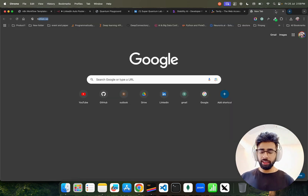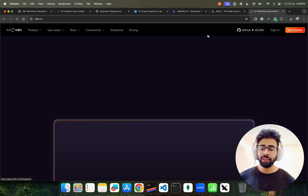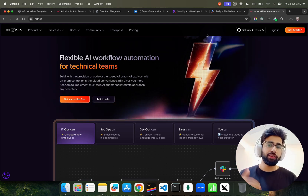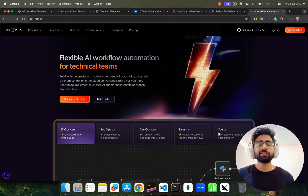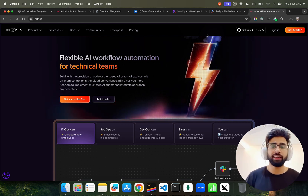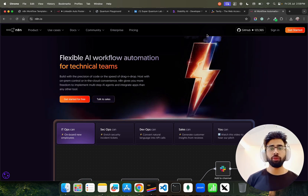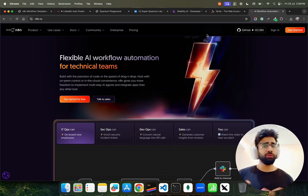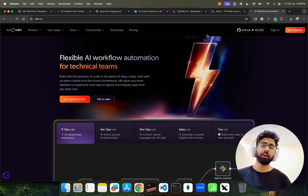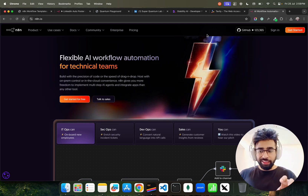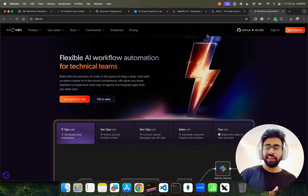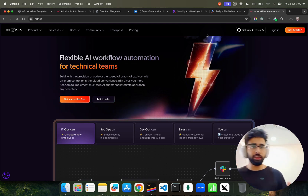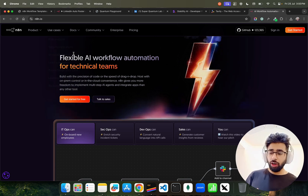If you don't know n8n, it's a workflow automation platform. Their pitch is simple: there's nothing you can't automate. Automation is not a new terminology — we've had rule-based automations, RPA (Robotic Process Automations) from companies like UiPath, natural language-based automations, and conditional-based automations. Now in this current era of AI, we're seeing AI agent-based automations. It has evolved a lot.